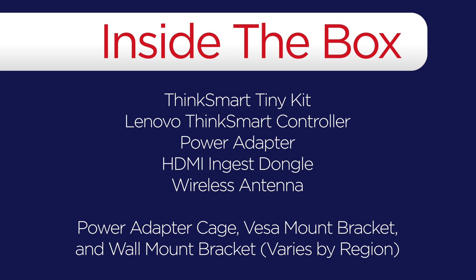Depending on your region, you'll also find a power adapter cage, VESA mount bracket, and wall mount bracket.